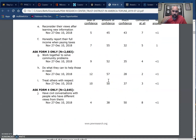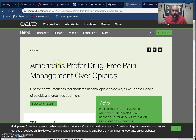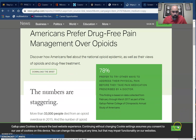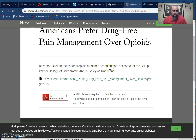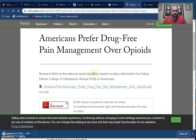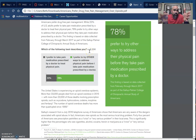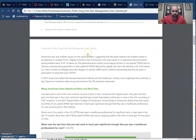Pew is probably the best source because they provide the topline right there. Gallup, although they have some really good polls, makes it really difficult to find the questions — you have to dig, and you often have to sign in. Let me show you: this is Gallup, and if I click on this one, a lot of times it'll ask me to sign in. The cookies on my computer are set, so let me open up this document so you can see it. This tells you the same thing we saw in Pew, but in Pew it was right there on the site and we didn't have to download anything other than the topline.